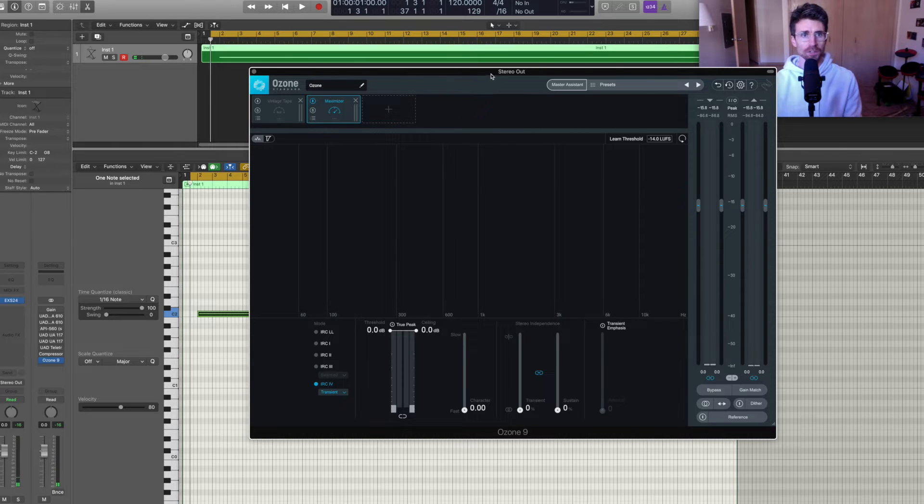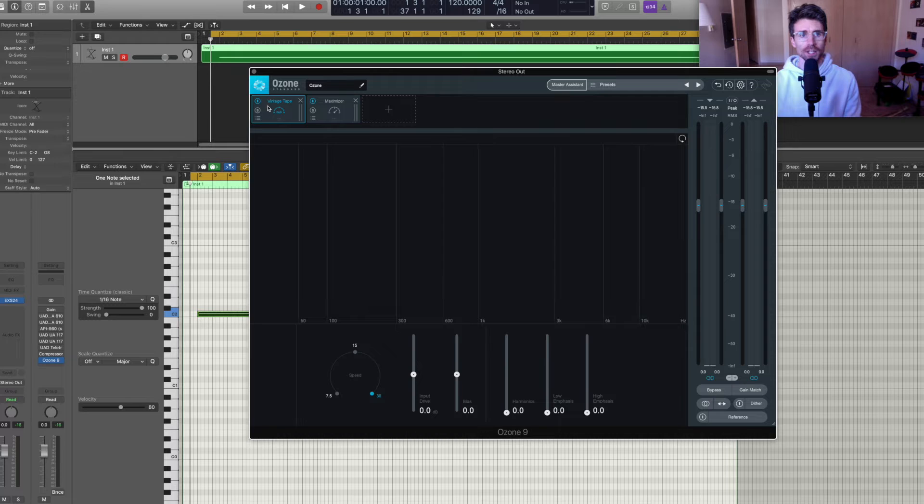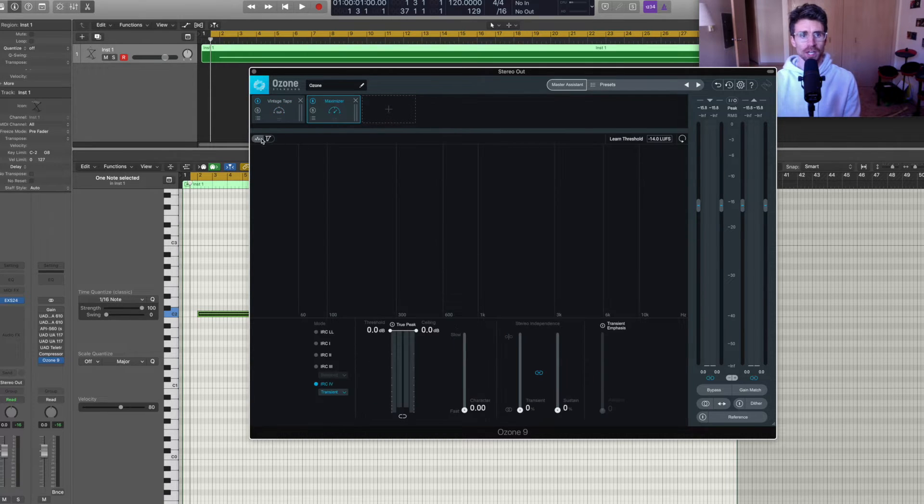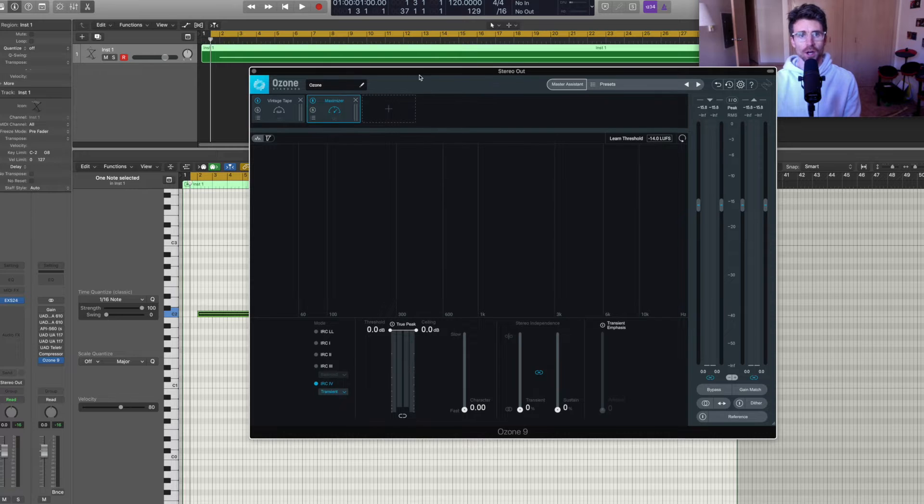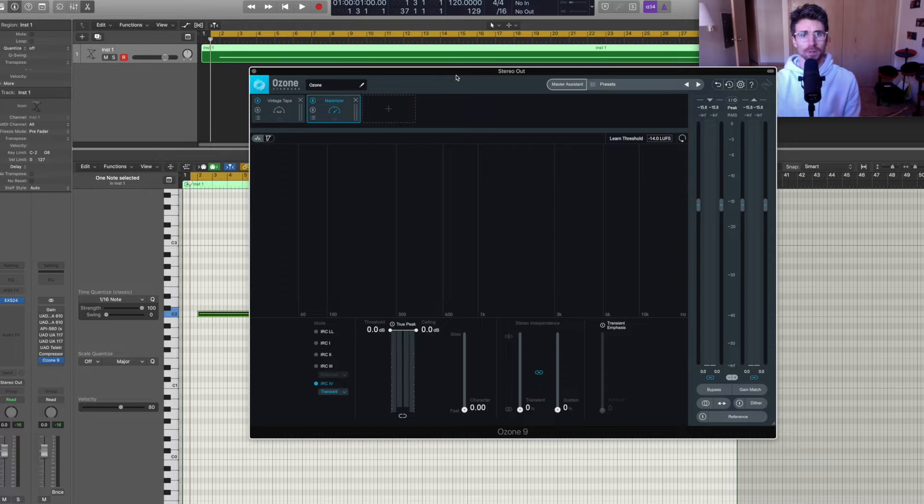Next as my first example, I'm going to use the vintage tape, enable that. Everything is set at zero and we're going to go back to our spectrum analyzer. And then what you're going to notice is you're going to see some harmonics, some coloring being applied.